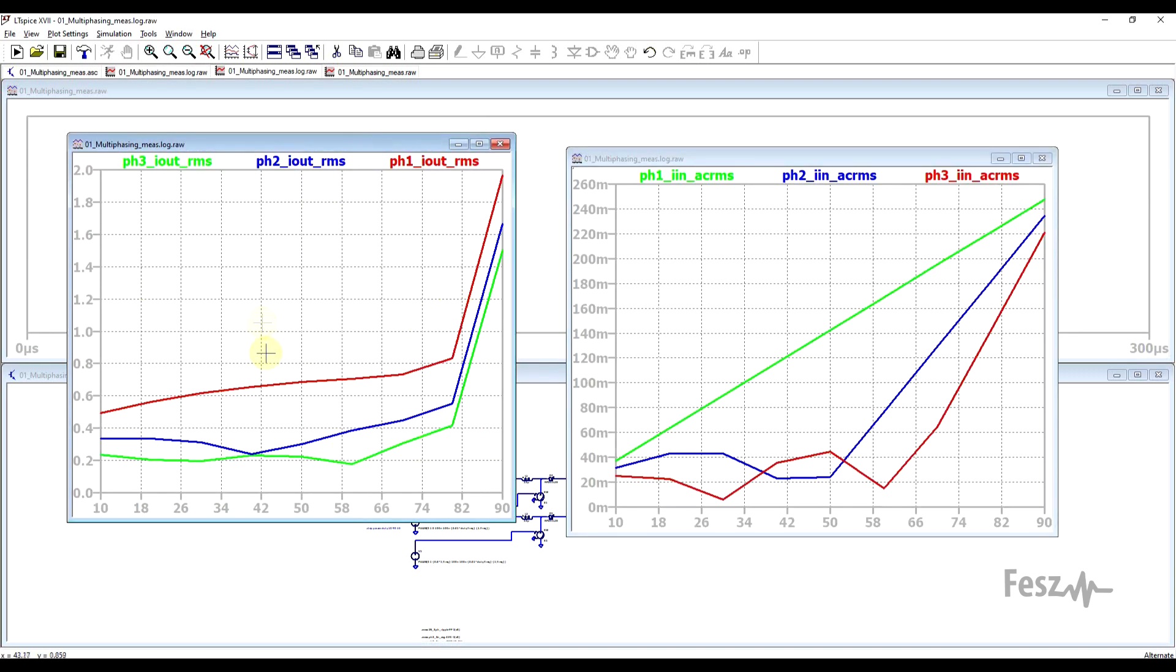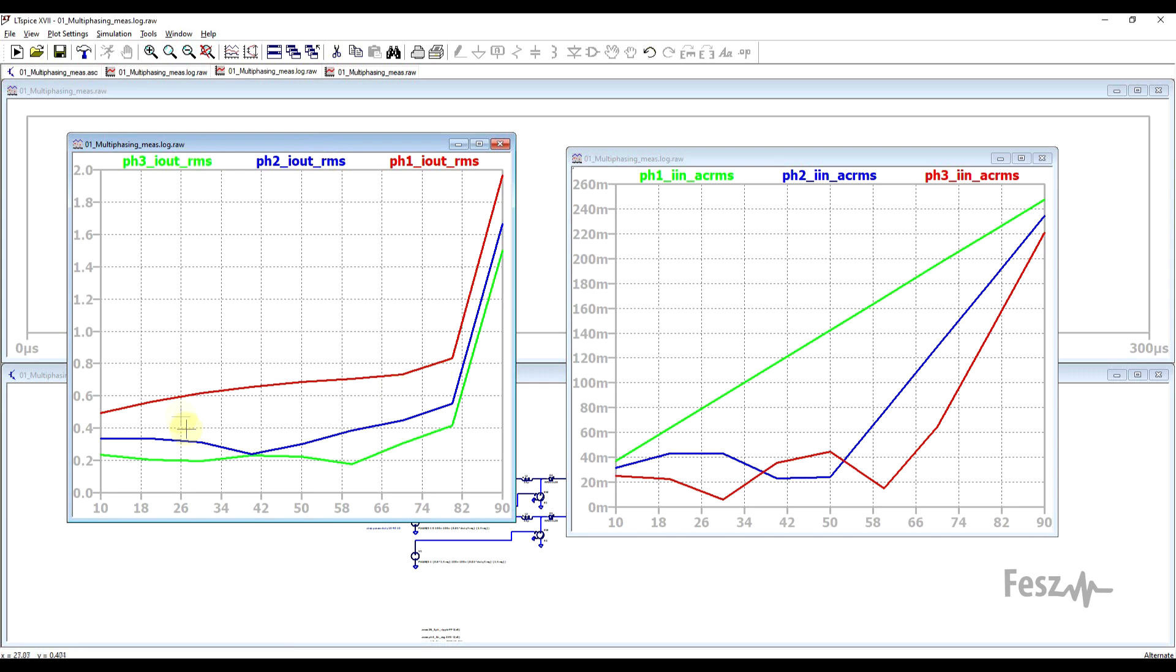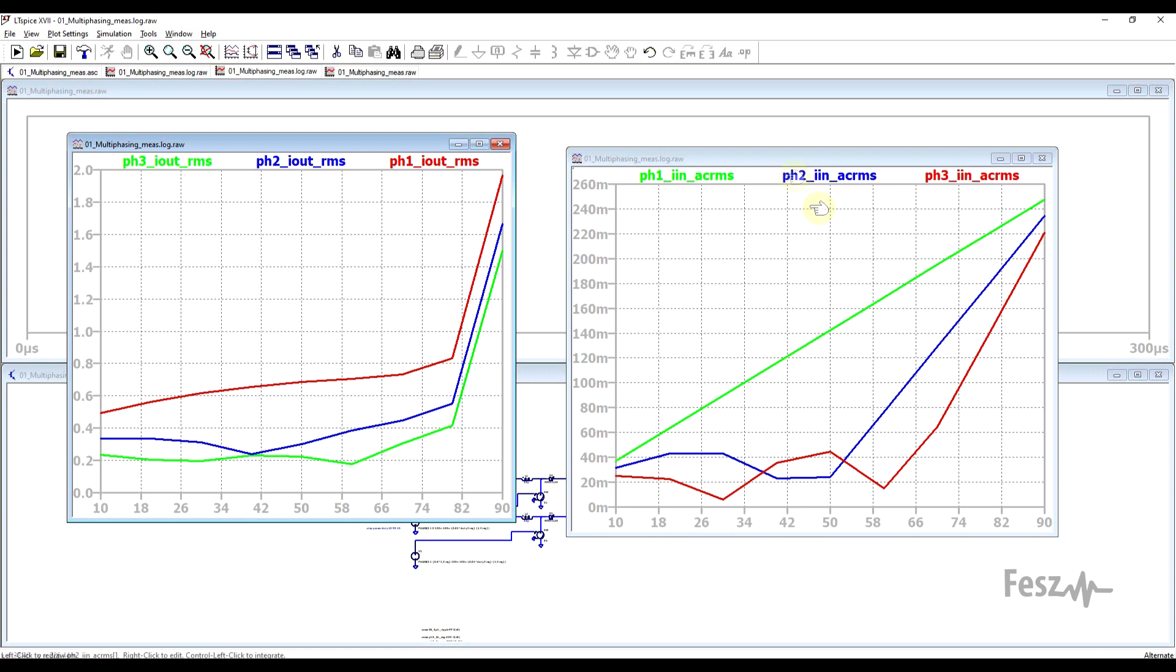And while I created a similar graph also for the output RMS current. So here we see a similar situation. In red, our single phase has a much higher ripple current compared to the two-phase in blue and the three-phase in green. And the two- and three-phase converters also show the minimum points where the ripple drops when it reaches the critical duty cycle. So even though no extra capacitance was used, the more phases we have, the smaller the ripple is observed both on the input and on the output.